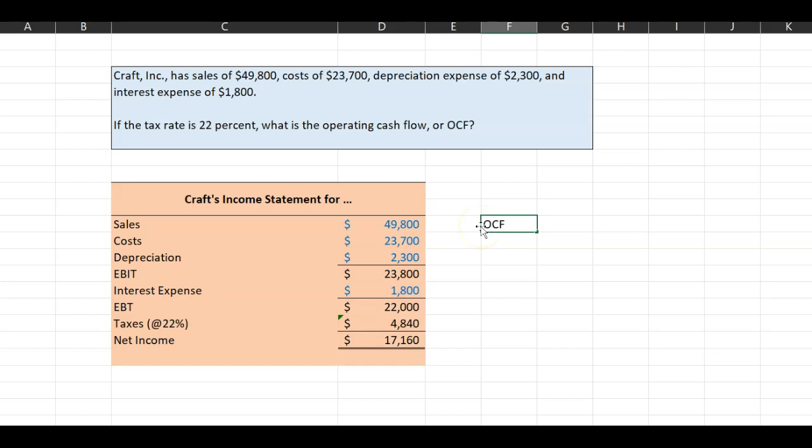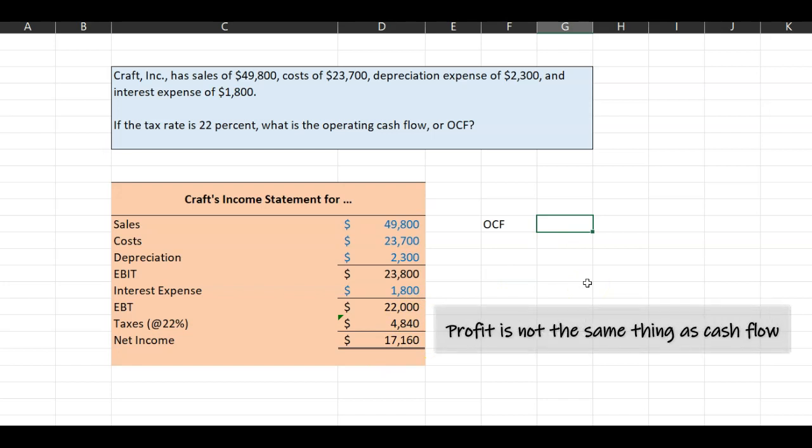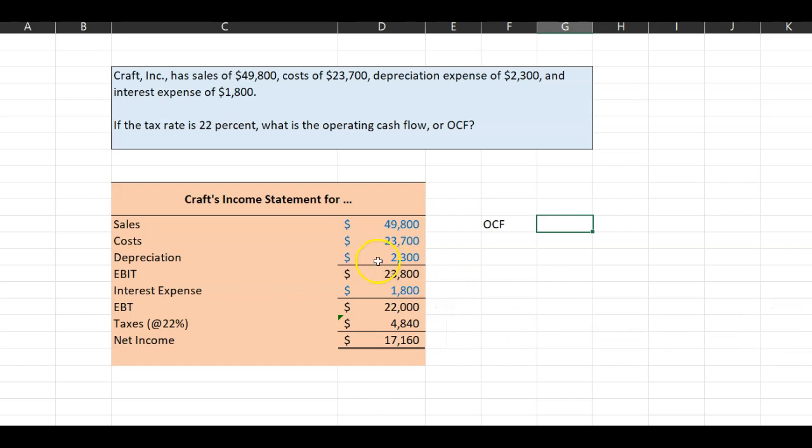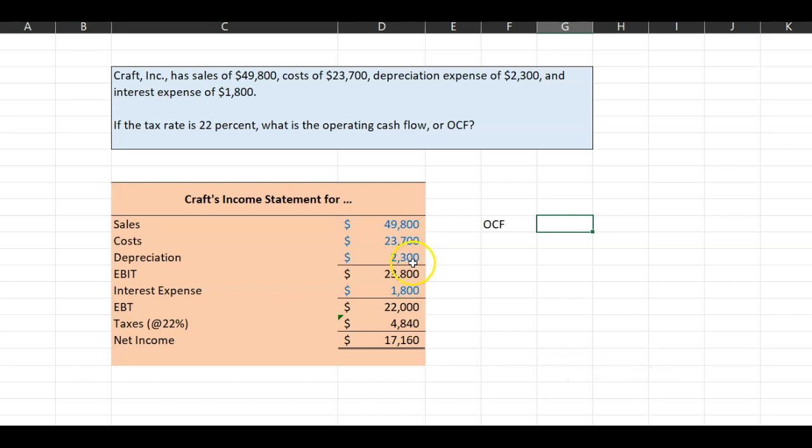Now, in order to calculate Kraft's operating cash flow, which I'm going to abbreviate as OCF, you need to understand two main things. First, net income is not the same thing or profit is not the same thing as cash flow. Specifically, one of the costs that we deduct in order to calculate net profit or net income is depreciation. But depreciation is what we call a non-cash expense, meaning that when we say that our assets have depreciated by $2,300, that doesn't mean that $2,300 has actually left our bank account or our wallets.